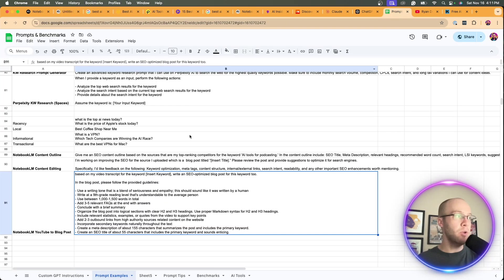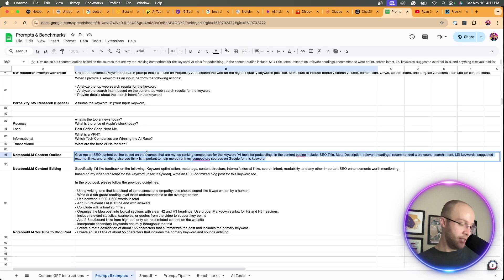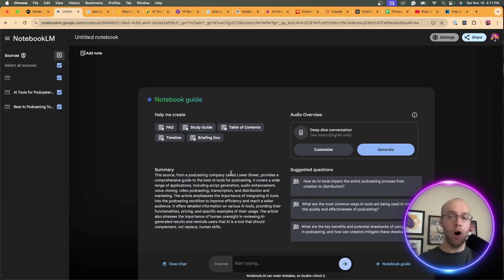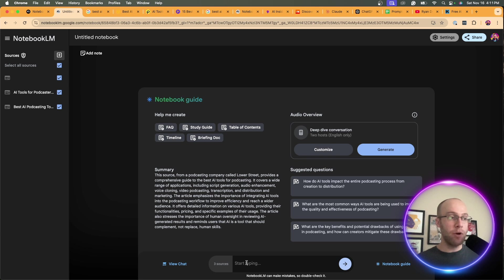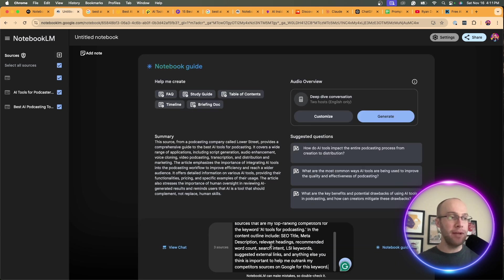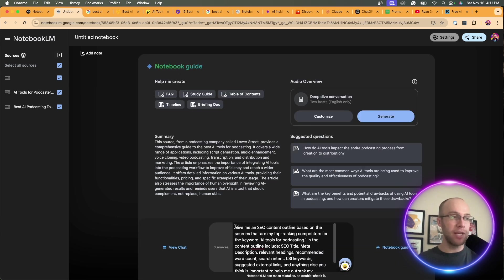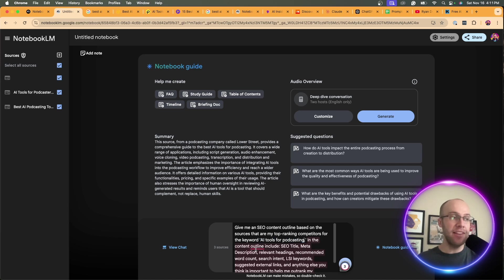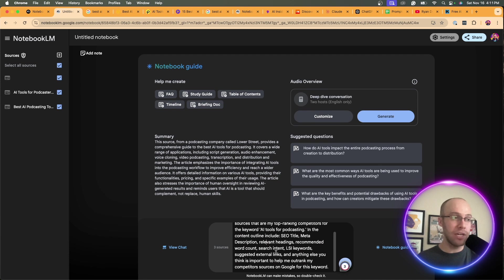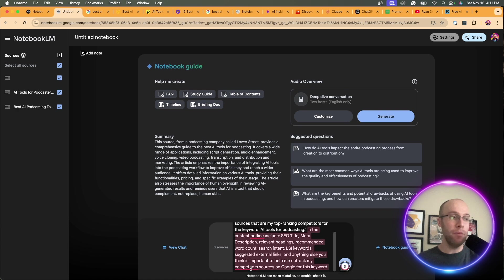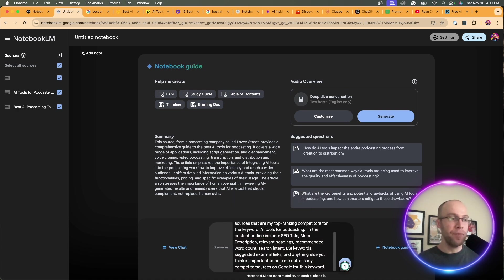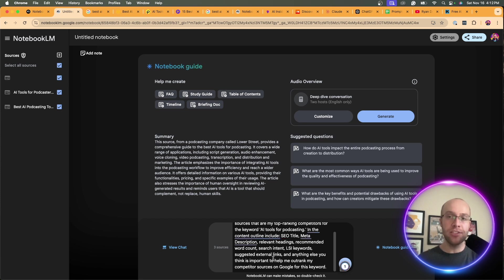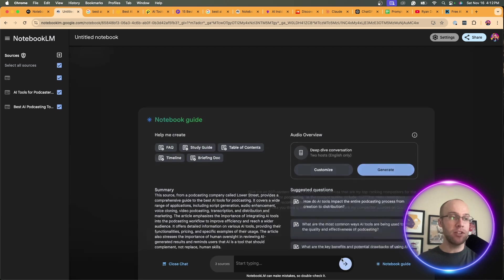So now we have our three sources of the top three competitors. The very next step is copy and paste a prompt that reads the following. I'm going to leave all the prompts that I mentioned in the video description below so you guys can easily access this. Where it says start typing, I'm going to prompt it with: Give me an SEO content outline based on the sources that are my top ranking competitors for the keyword AI tools for podcasting. In the content outline include SEO title, meta description, headings, recommended word count, search intent, LSI keywords, suggested links, and anything else you think is important to help me outrank my competitors. Then I'm going to click go.